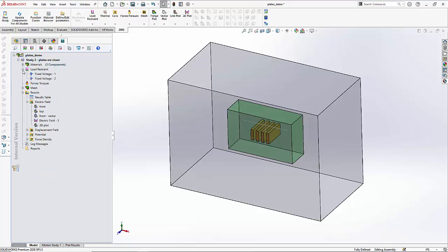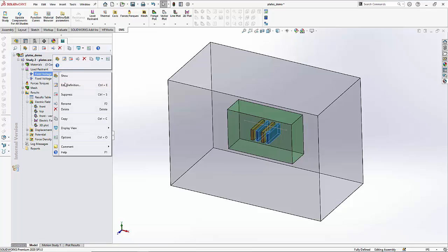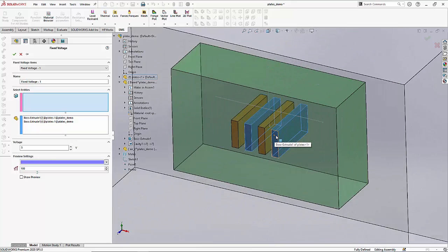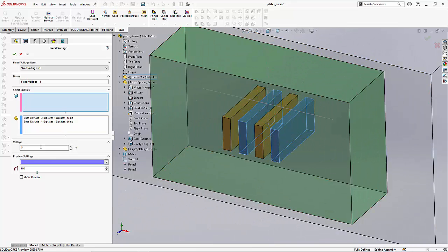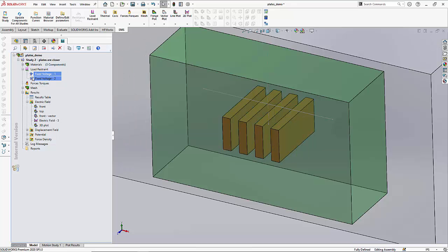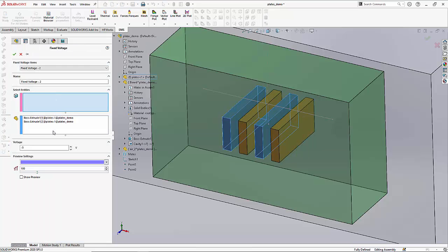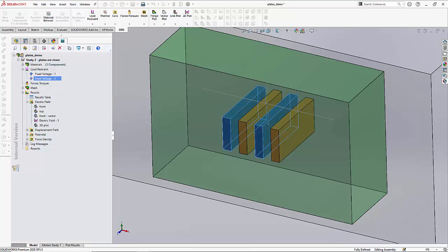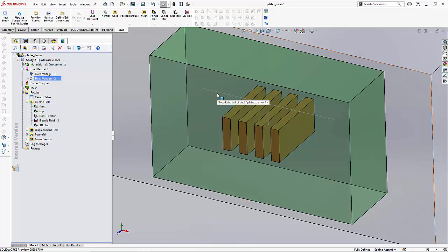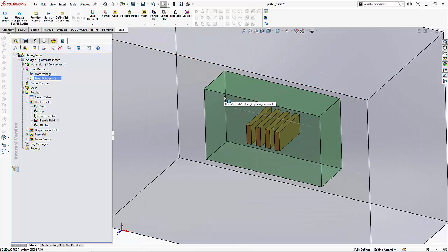Once we have defined the materials, it's time to define the voltage. The two plates shown in blue have a positive 5 volts applied, and we also apply a negative 5 volts to the other two plates. So we have two plates kept at positive 5 volts and two plates kept at negative 5 volts. The objective now is to solve this and examine the electric field distribution.